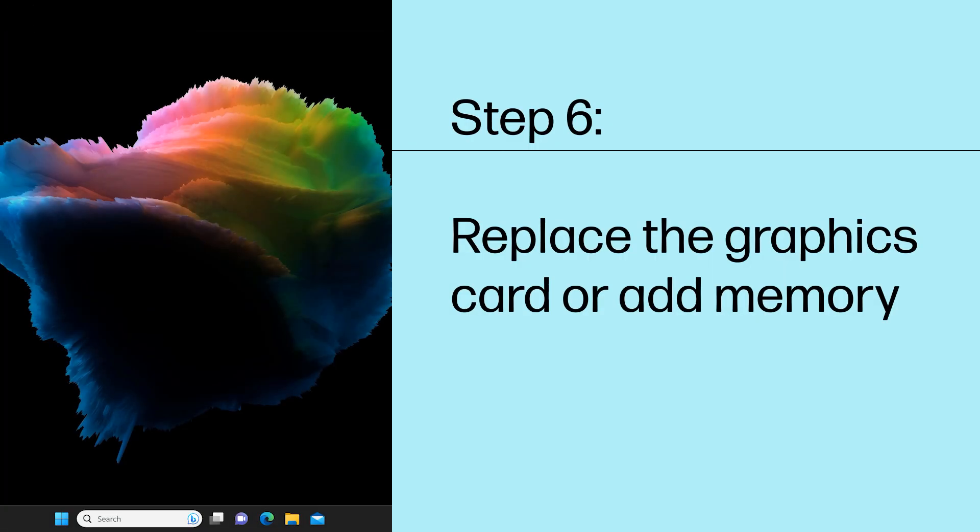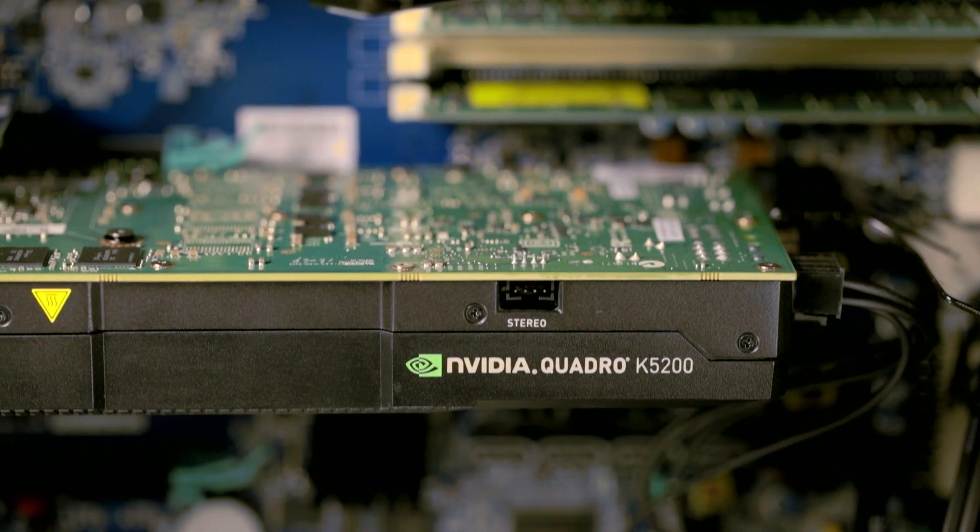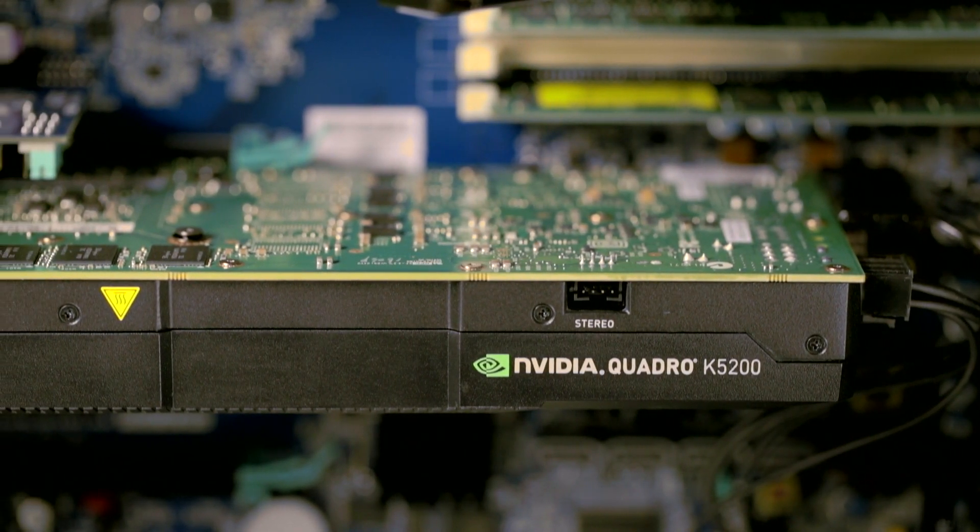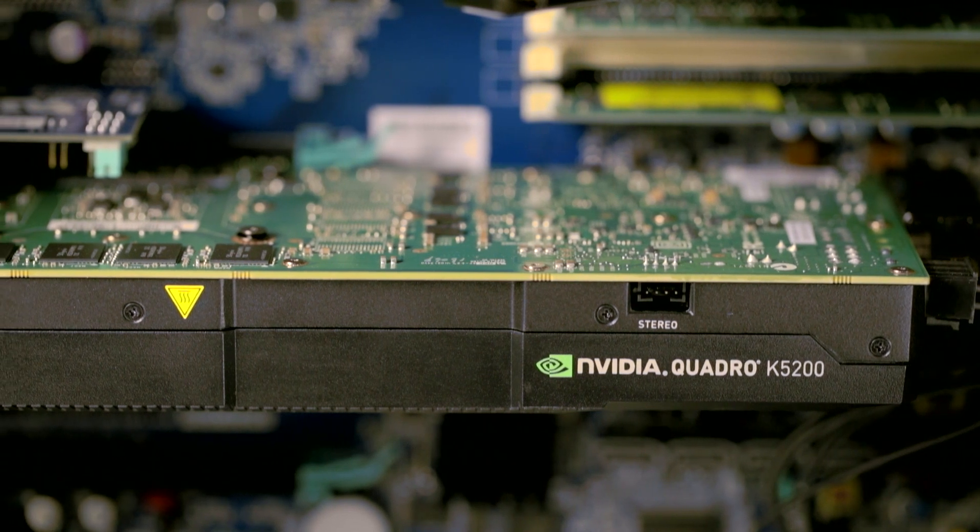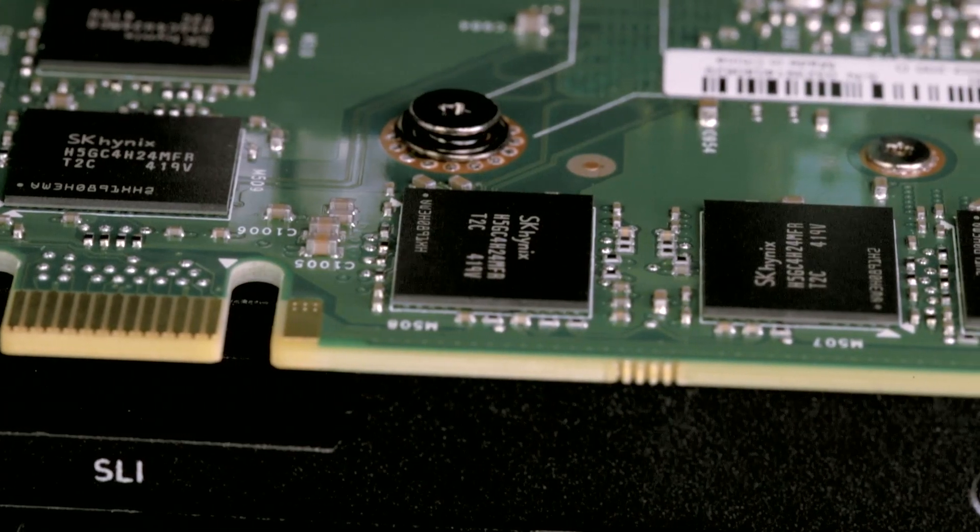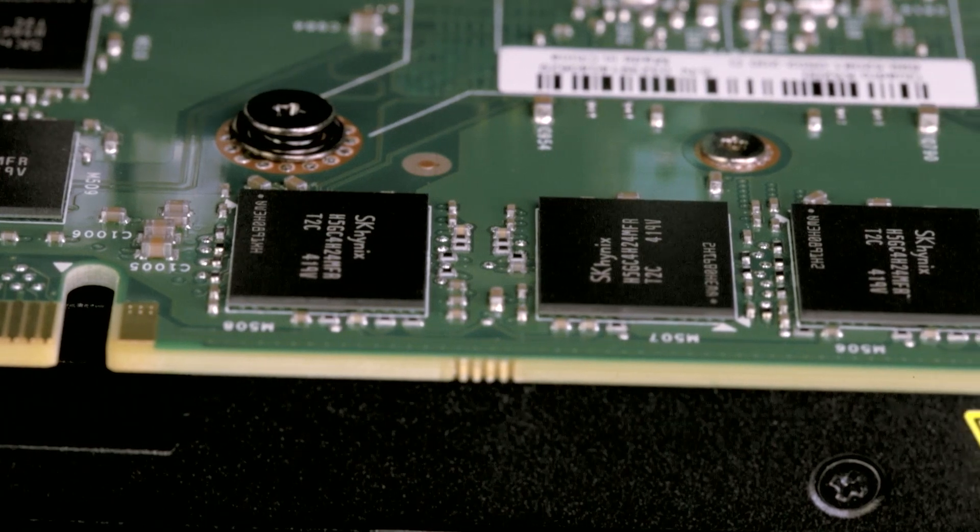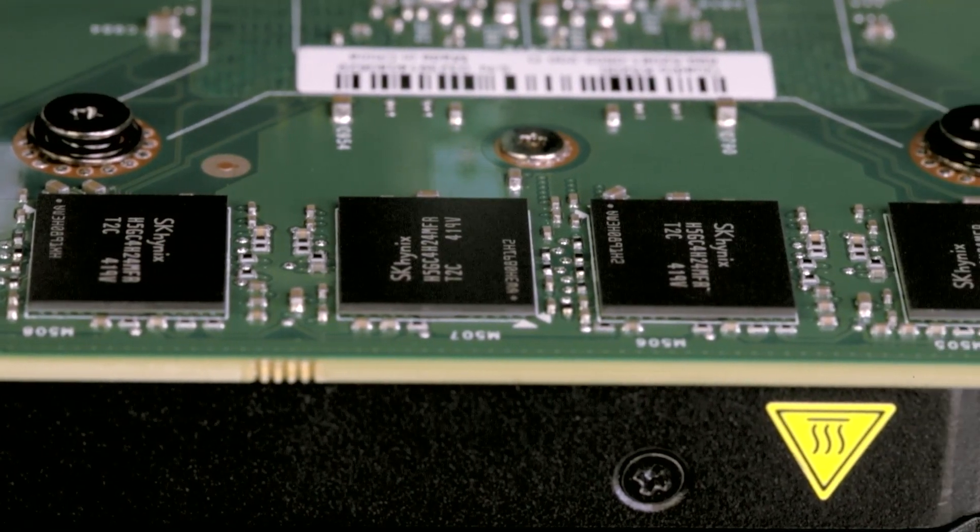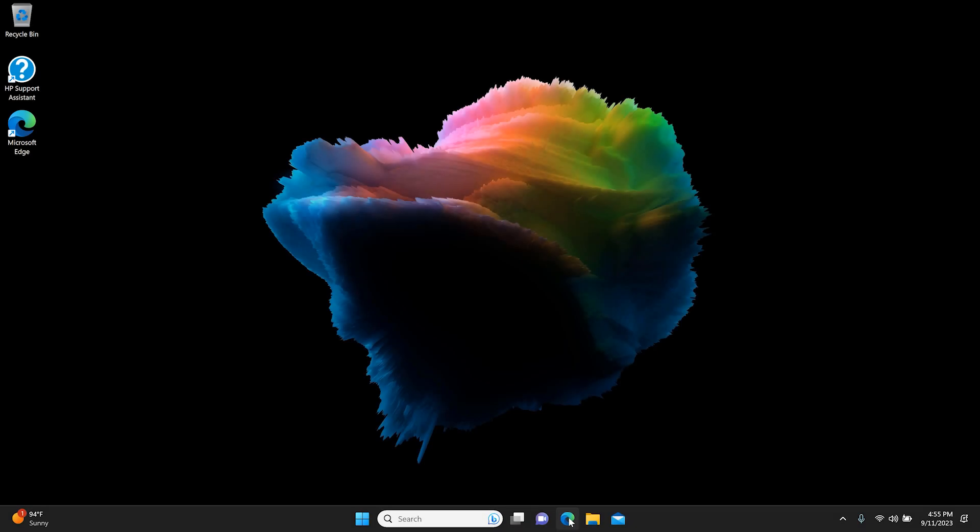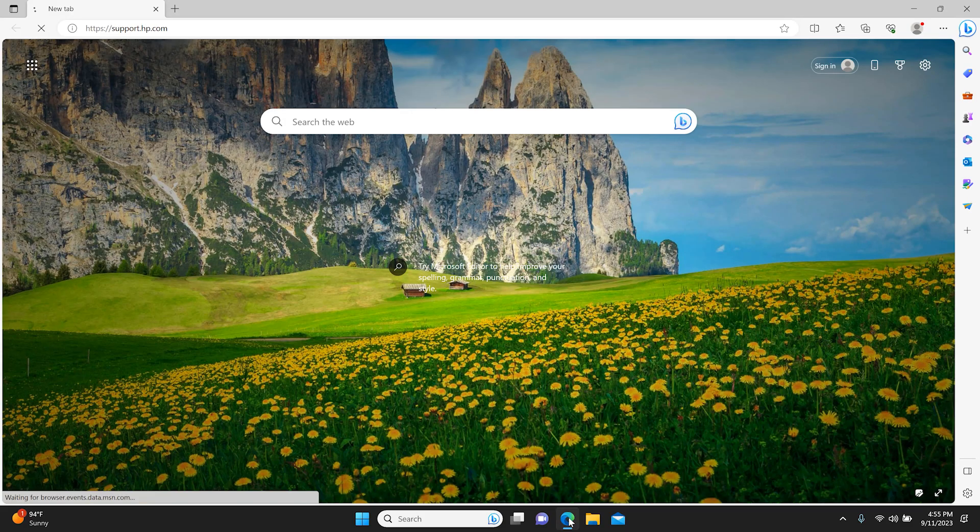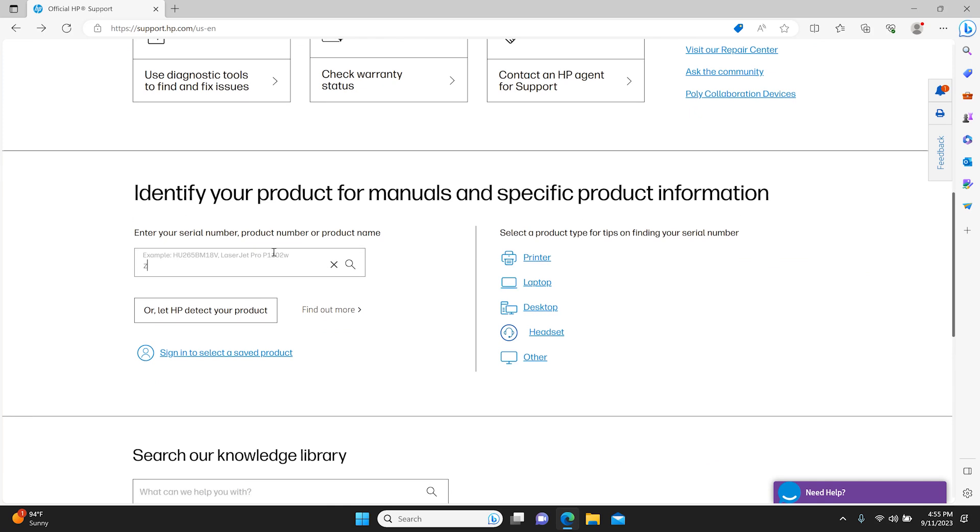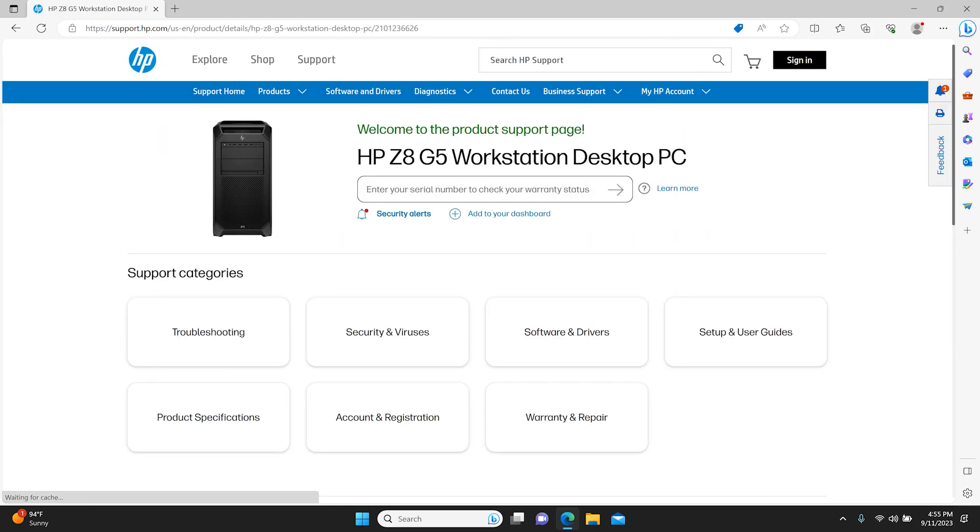Step 6: Replace the graphics card or add memory. If the display driver error continues to occur, you might need to replace the graphics card or add memory. Some computer models, such as HP TouchSmart all-in-one computers, do not have a removable graphics card. Check your product specifications to see whether the graphics card is removable. If the graphics card is removable, find the steps in the Upgrading and Servicing Guide on the HP Customer Support product page at support.hp.com. If the graphics card is not removable, contact HP Customer Support.